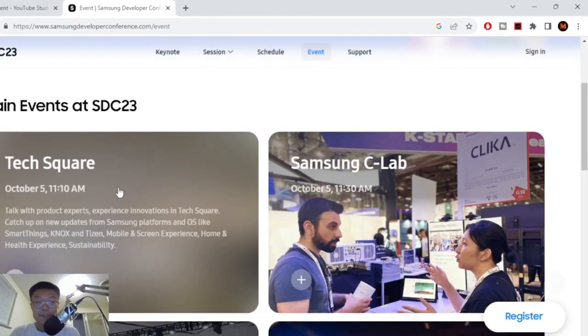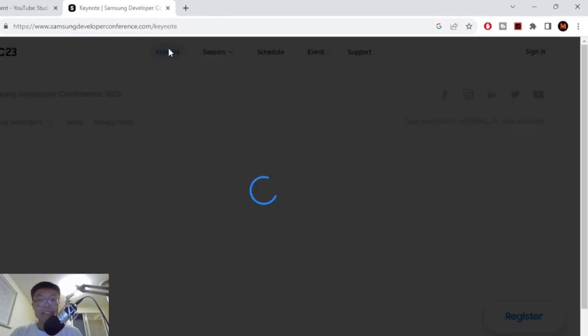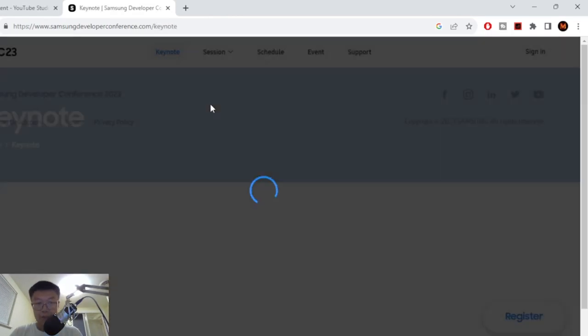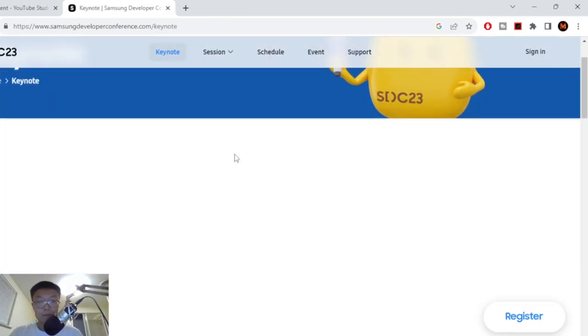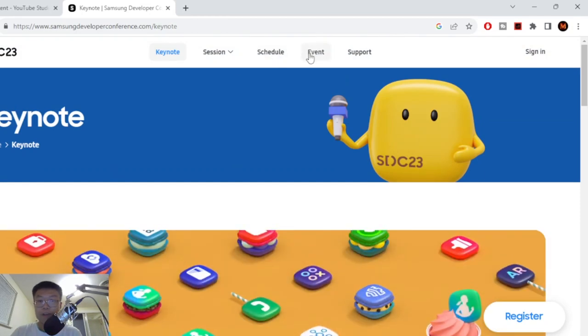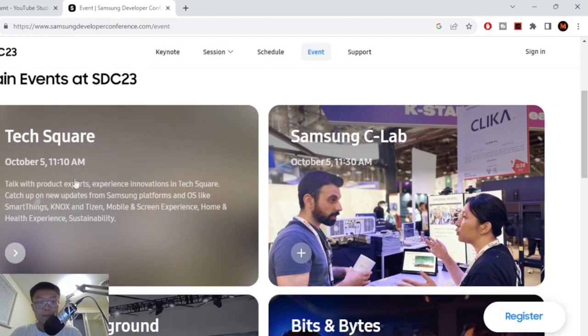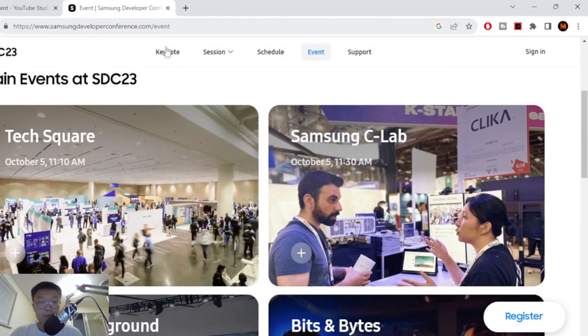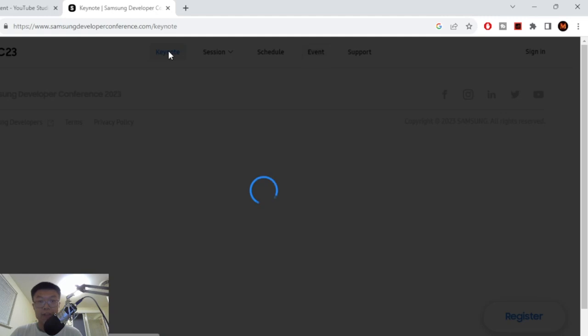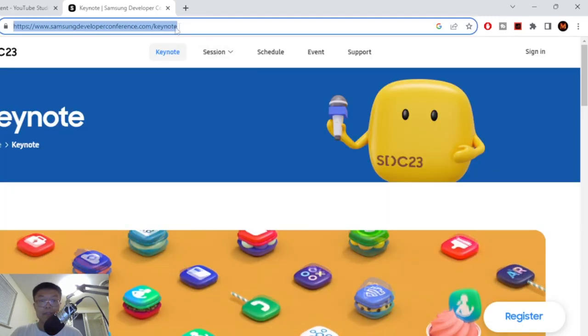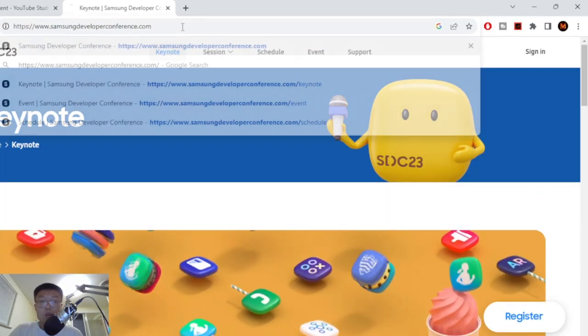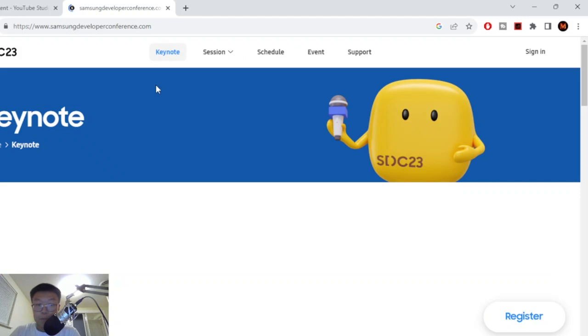So when is this event? This event is in October 5th. So if we just go here and just go to the event tag, main events October 5th, remember October 5th and just register for this event. Samsung Developer Conference, register for it. It's completely free.